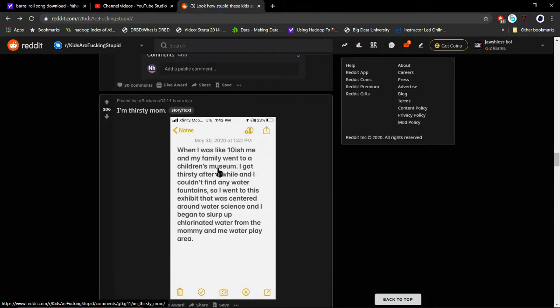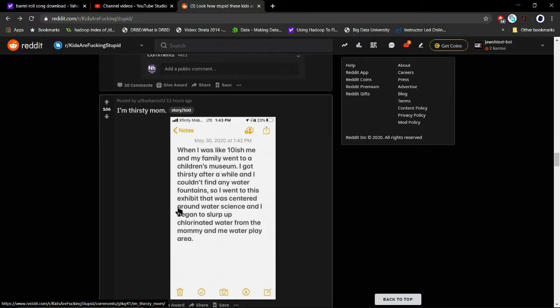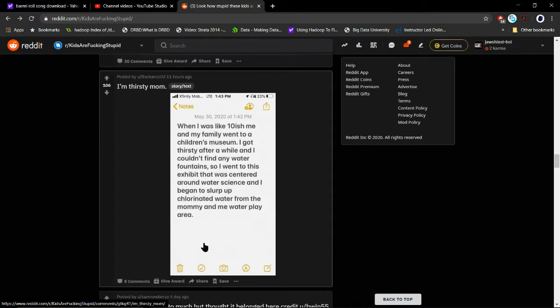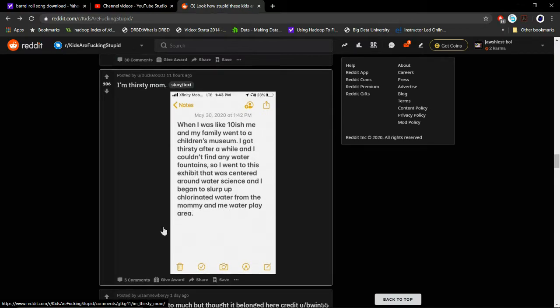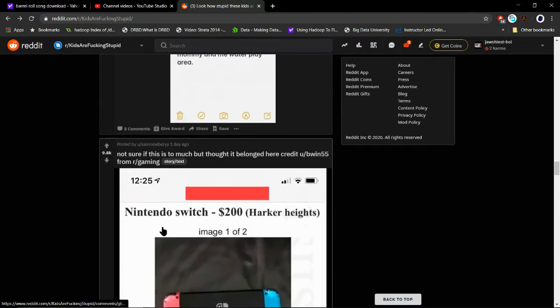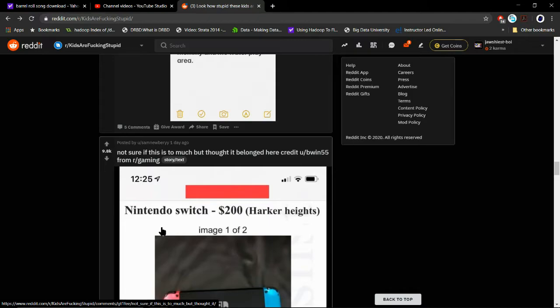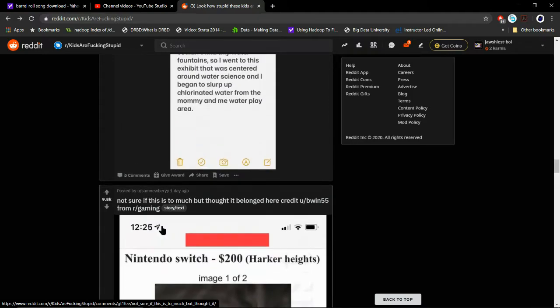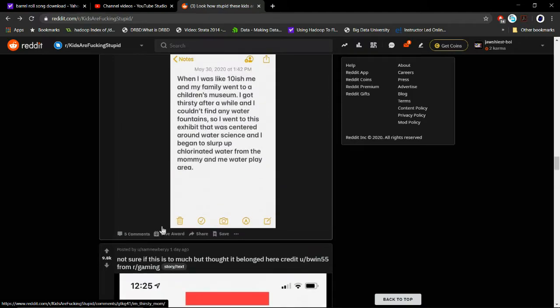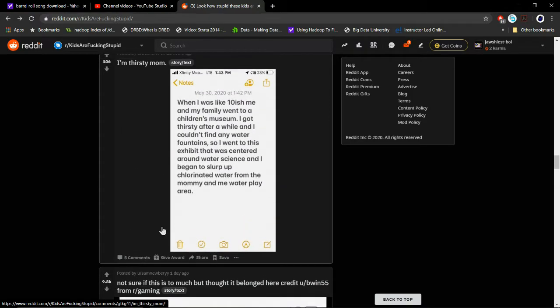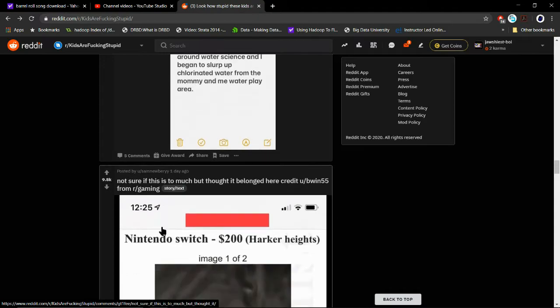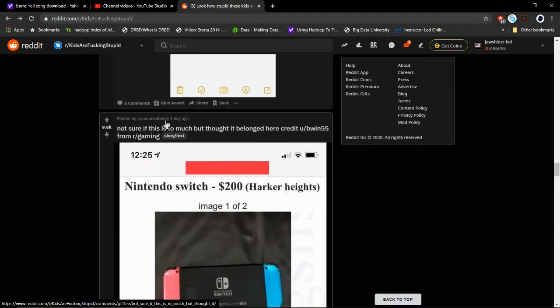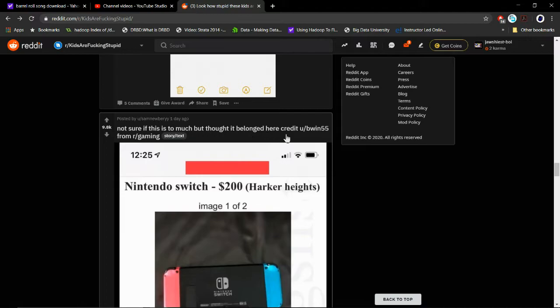When I was like 10-ish, me and my family went to a children's museum. I got thirsty after a while and I couldn't find any water fountains, so I went to this exhibit that was centered around water. I began to like chlorinated water from the - from the mommy and me - what I play - yeah, is it chlorinated water, the water from like swimming pools? I don't know. I'm not sure if this is too much, but I thought it belongs here.